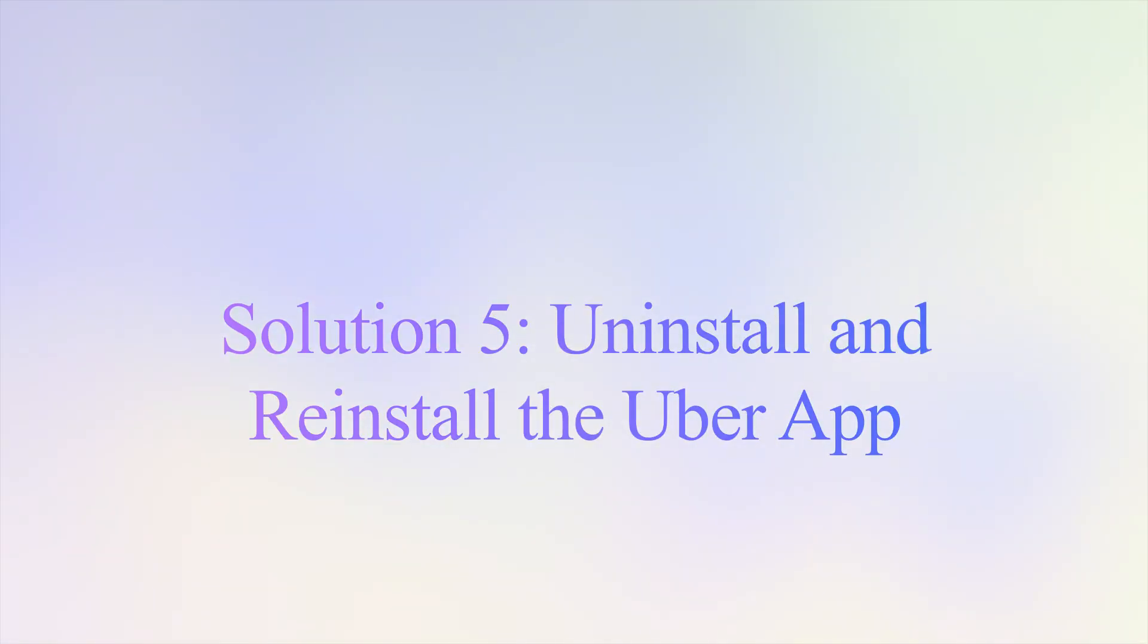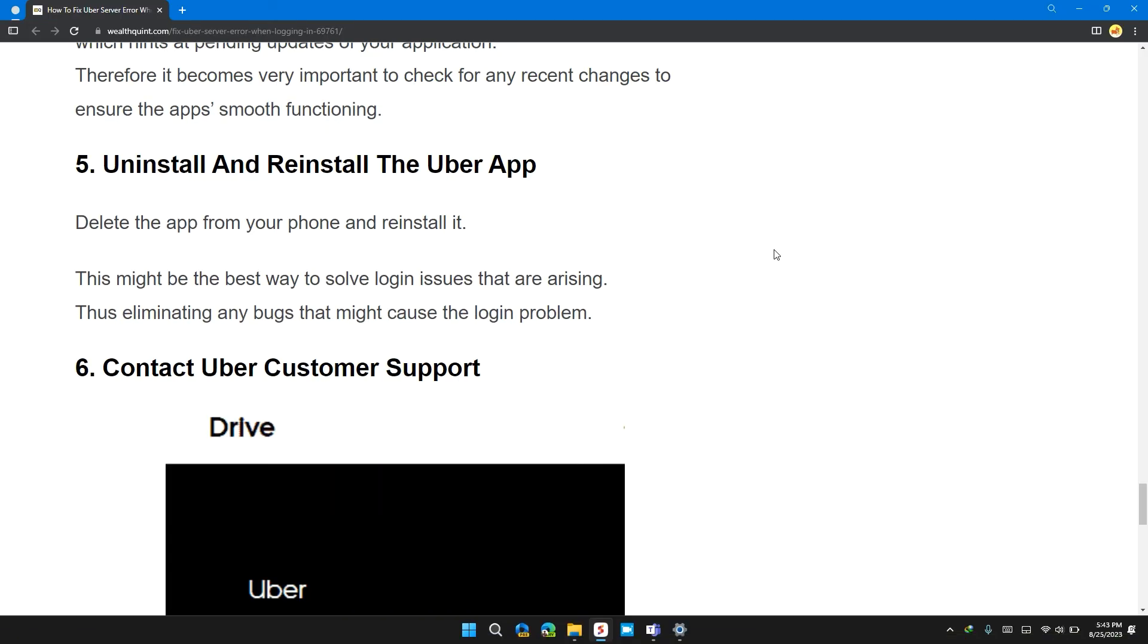Solution 5: Uninstall and reinstall the Uber app. Delete the app from your phone and reinstall it. This might be the best solution to solve the issue that may be arising, thus eliminating any bugs that might cause the login problem.